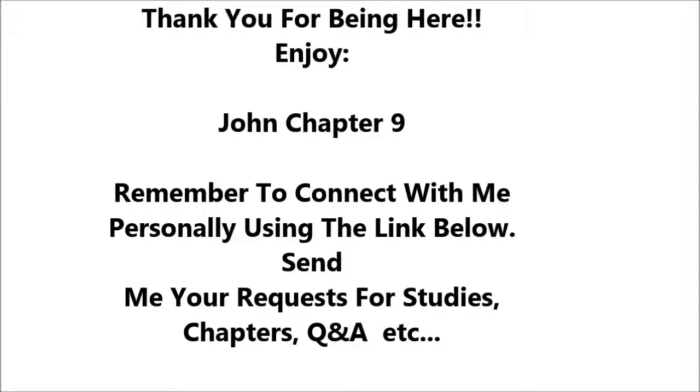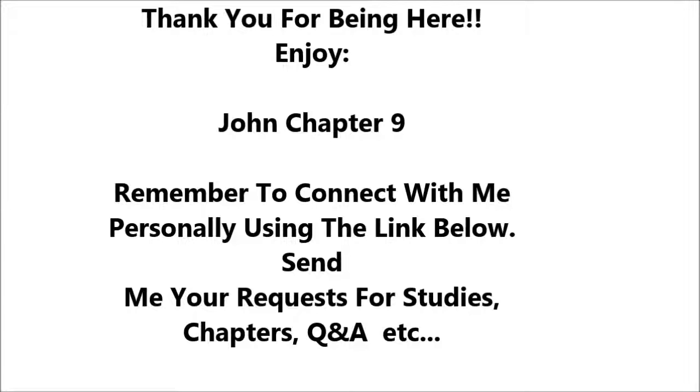John 9. As he passed by, he saw a man blind from birth, and his disciples asked him, Rabbi, who sinned? This man or his parents that he was born blind? Jesus answered, It was not that this man sinned, or his parents, but that the works of God might be displayed in him. We must work the works of him who sent me while it is day. Night is coming when no one can work. As long as I am in the world, I am the light of the world.